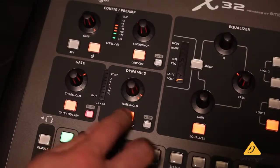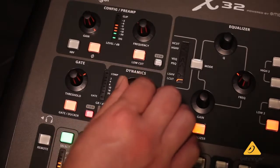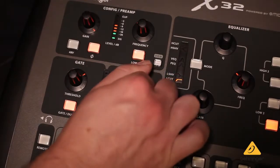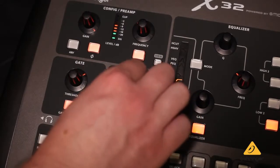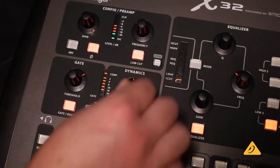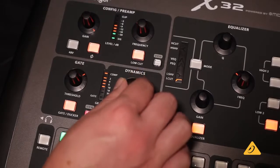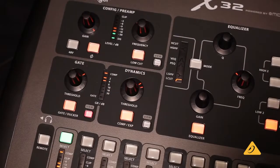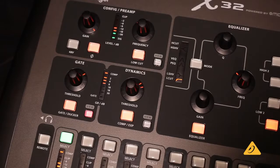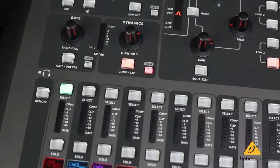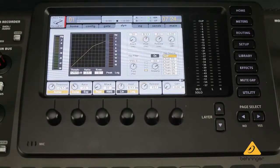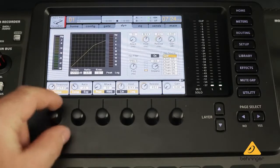The dynamics section also controls the compressor limiter. You have a choice between compression and expansion. This is great for extremely dynamic sounds like kick and snare drums, or a vocalist with a wide dynamic range. Use the threshold knob to set the level where the compression kicks in. The compression LED will light up when the compressor grabs the signal. This also shows on the input meter above the faders on every channel.